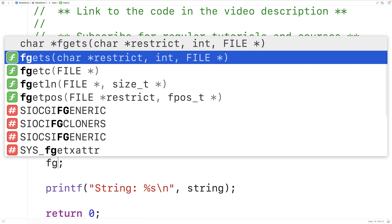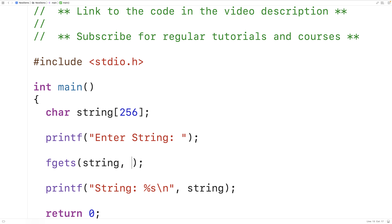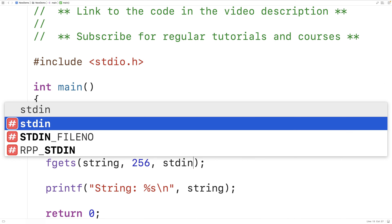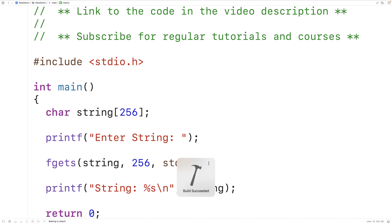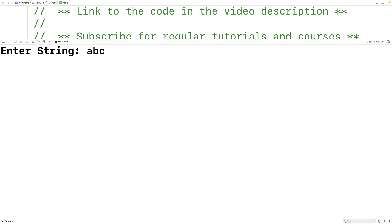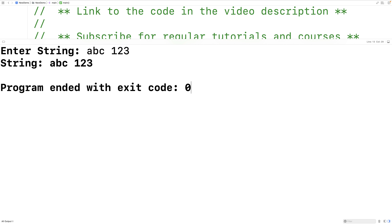For example, we could say fgets, string, 256, and then stdin. Here we're using fgets to accept user input. The stdin argument could be a file pointer instead to read data from a file, but when we put stdin here, we're using fgets to read data from standard input, which is the terminal by default. We can store up to 256 characters into the string character array. Saving and running, we can enter abc space 123 and it works.